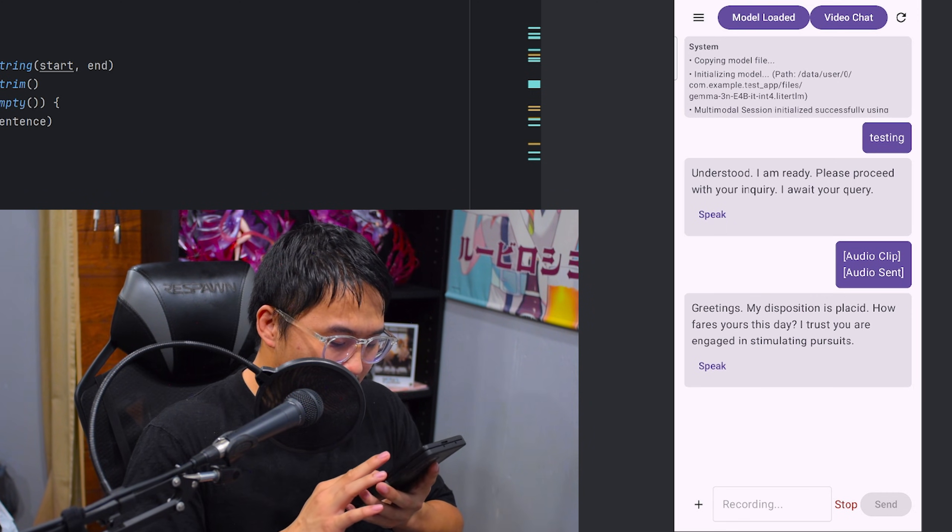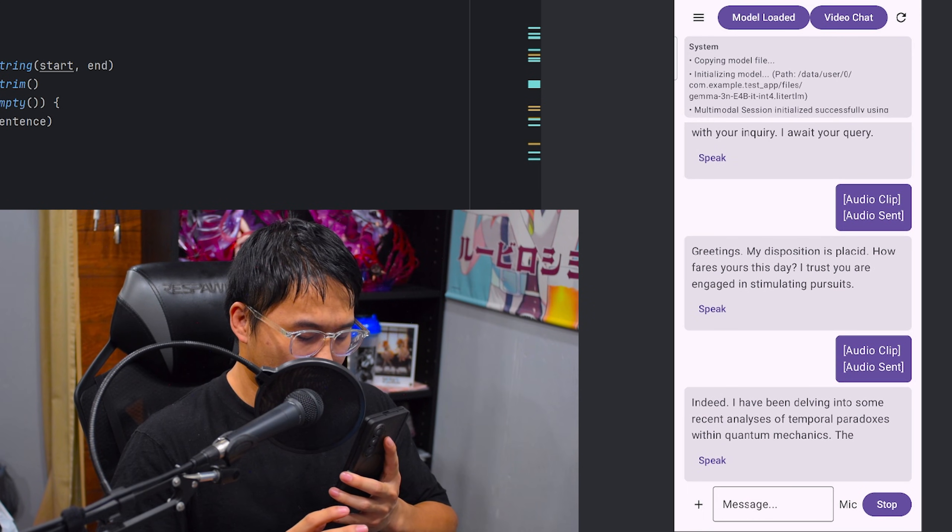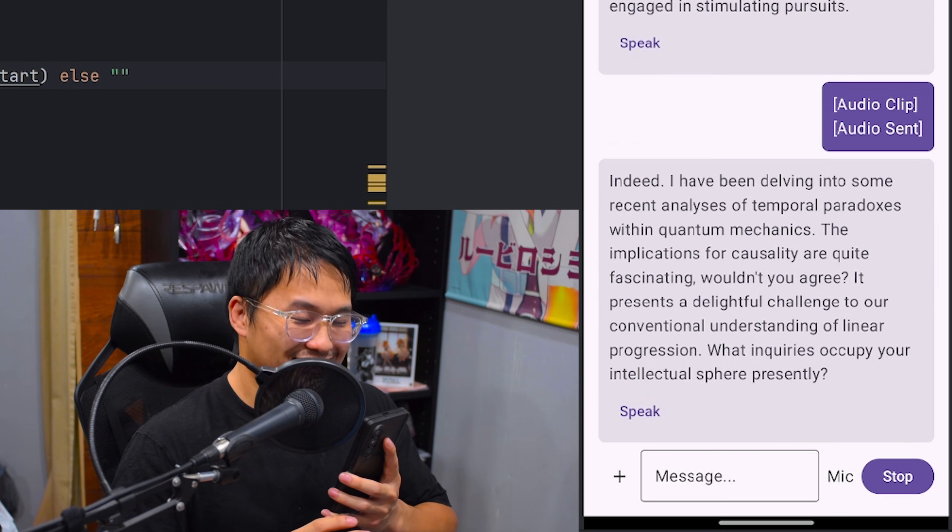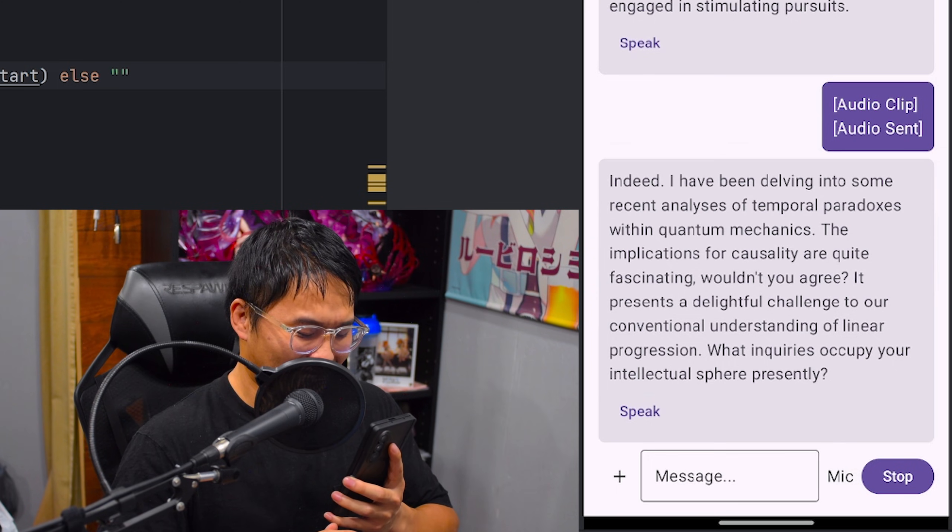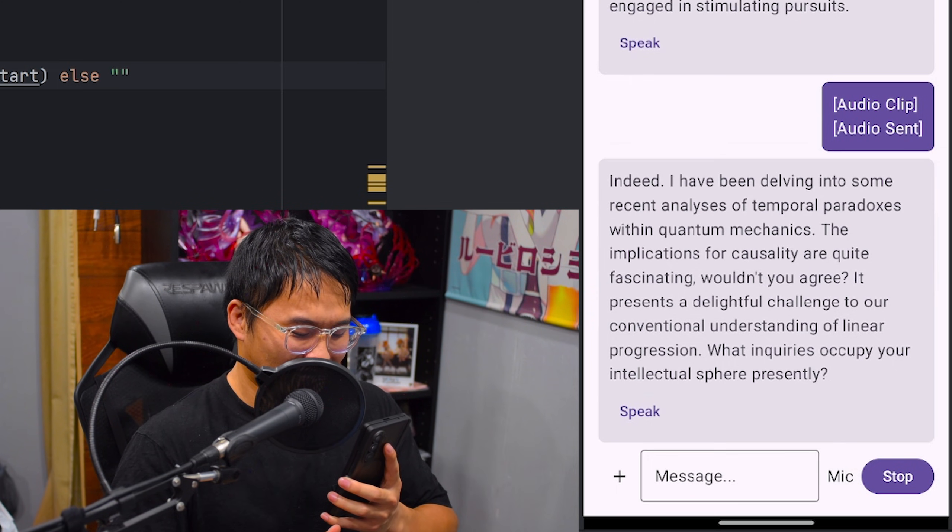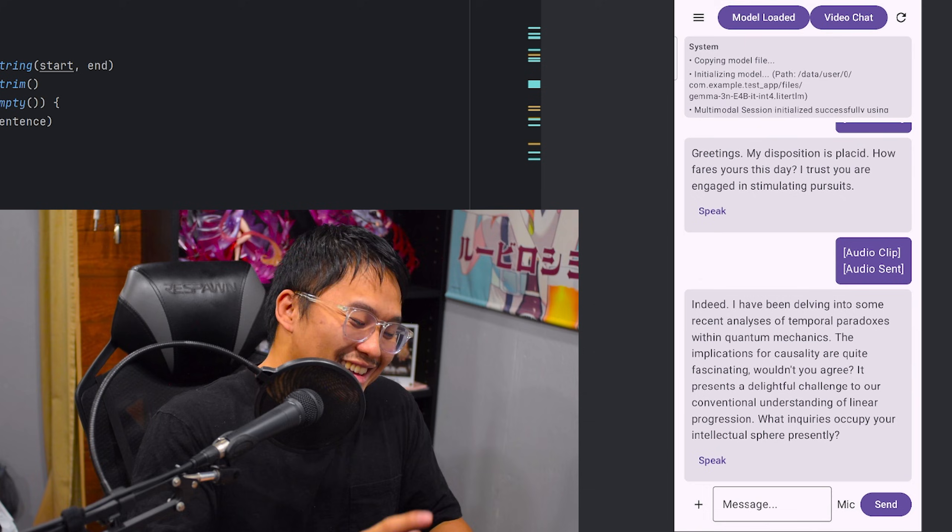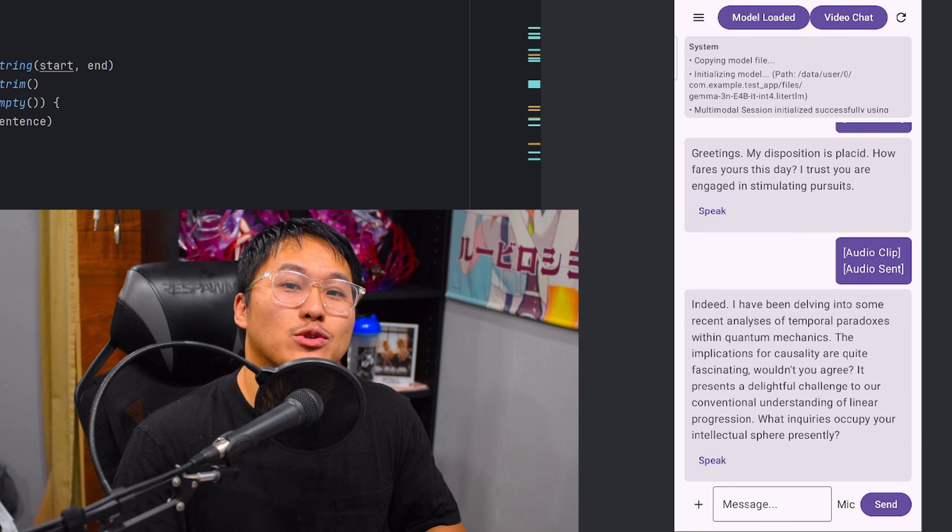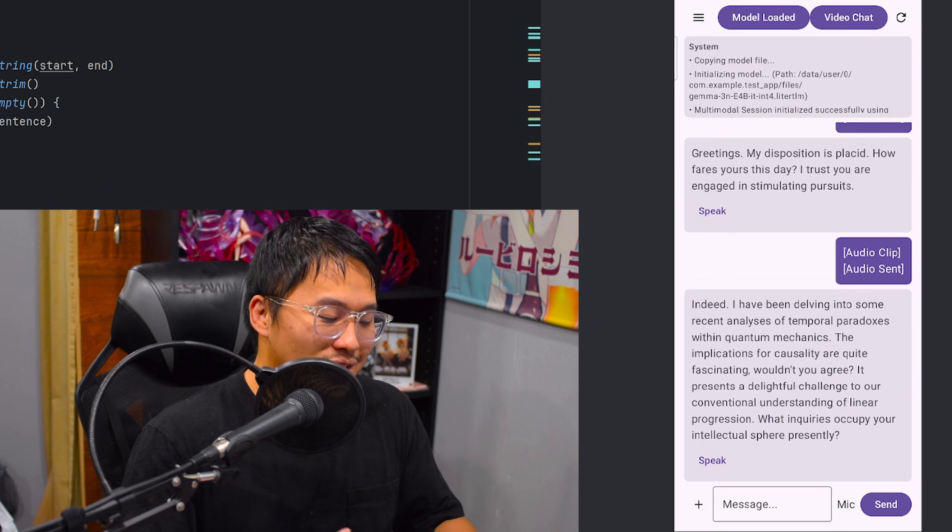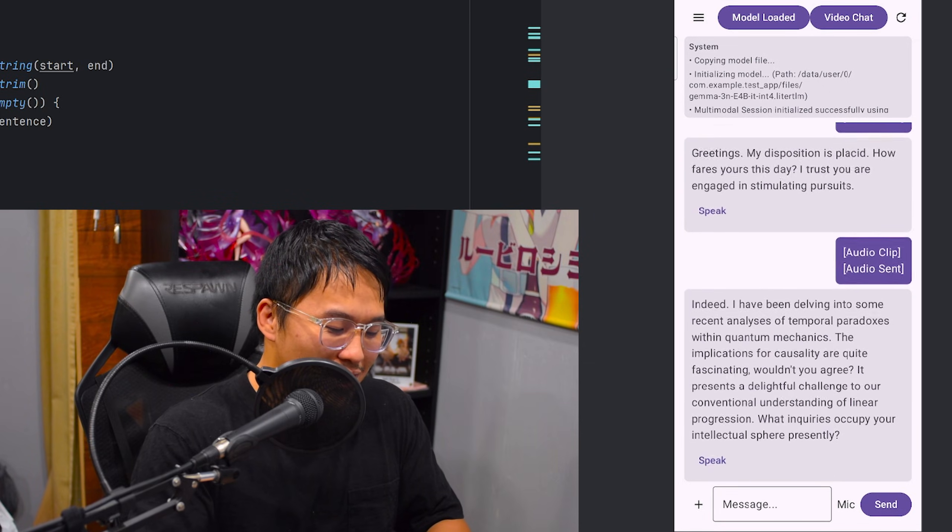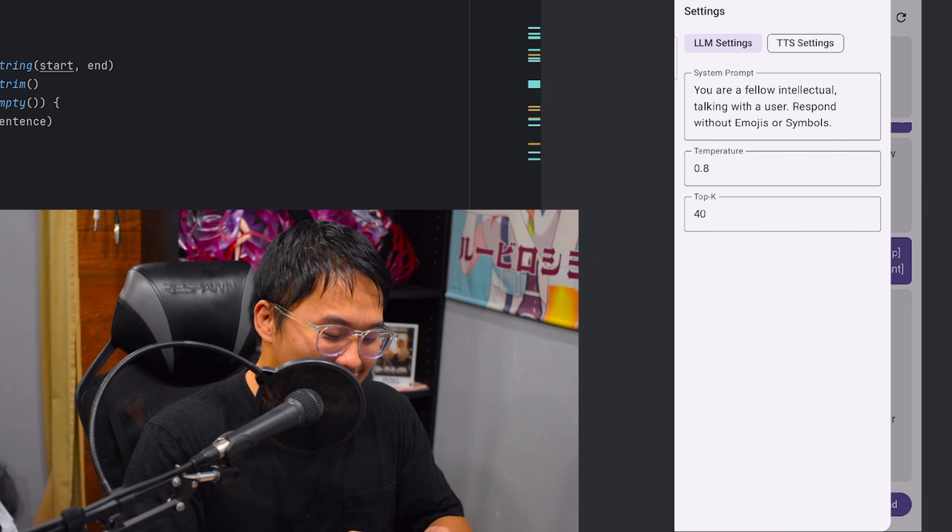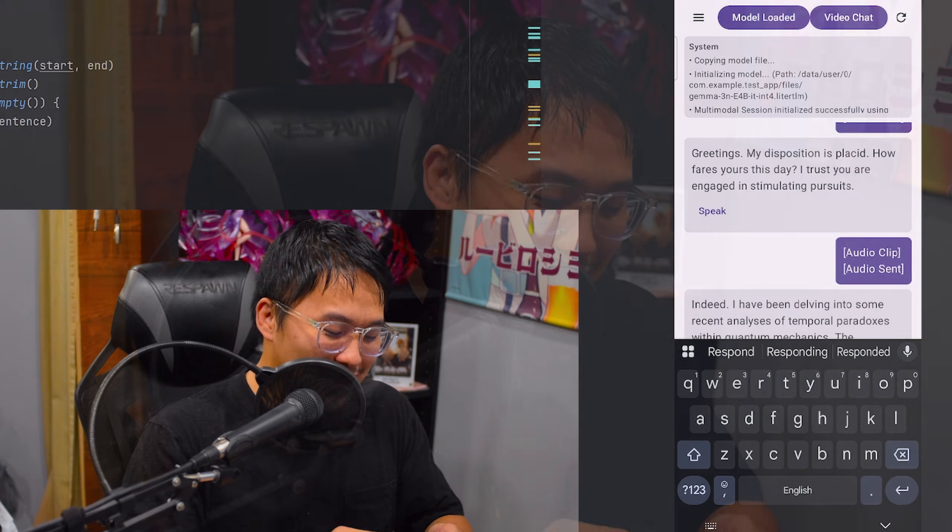Yeah, but got anything new to tell me? Indeed. I have been delving into some recent analyses of temporal paradoxes within quantum mechanics. The implications for causality are quite fascinating. Wouldn't you agree? It presents a delightful challenge to our conventional understanding of linear progression. What inquiries occupy your intellectual sphere presently? Okay. So, there you go. That's what I've got on my phone for now. There are a few things that I need to work on to optimize things and to actually add the features into, like video chat is still broken, so it doesn't actually work here. I do kind of have this hamburger option where I can set a LLM setting. If you're wondering why it sounds so strange, it's because I said you are a fellow intellectual. But, yeah, I'm going to go ahead and work on those things and the next time I come around, we'll have the finished app, so hopefully everything goes well and no issues happen.